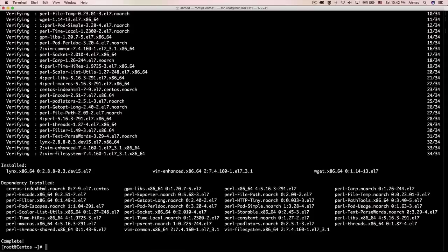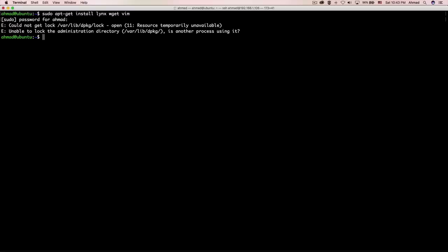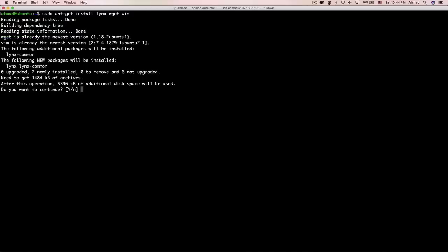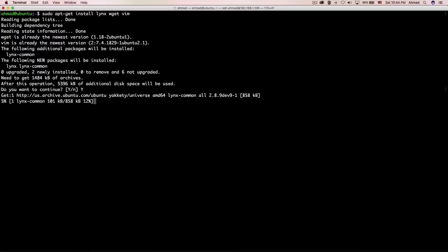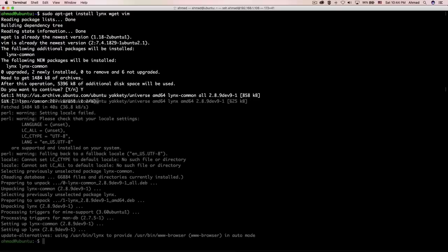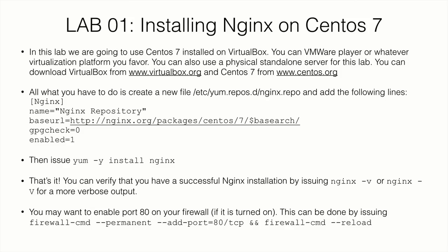The packages are now installed on both machines. Let's start with installing nginx on CentOS 7. I have CentOS 7 running on VirtualBox — you can use VMware Player or any virtualization platform, or a physical standalone server. You can download VirtualBox from virtualbox.org and CentOS 7 from centos.org.